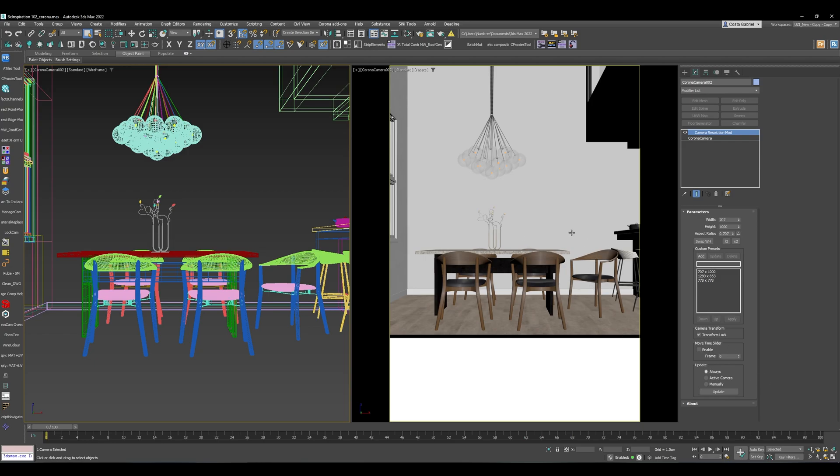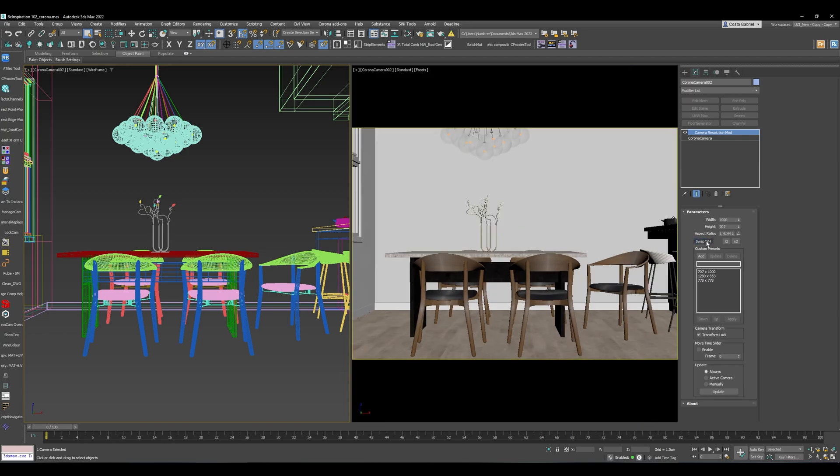The other thing you can do if you want to switch between portrait and landscape, you can also swap the width and the height. If I click that, it's basically just changing those values from width to height.